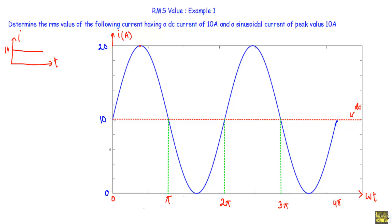With respect to this DC current we will have a sinusoidal current with a peak value of 10 ampere. That means the maximum value of the sinusoidal current will be 20 ampere during the positive cycle, and the negative maximum of the sinusoidal current with respect to this DC current will be zero ampere. Now, how do we calculate the RMS value of any alternating quantity?